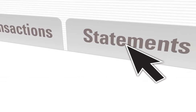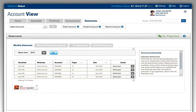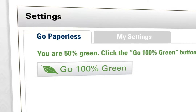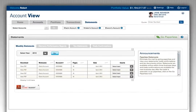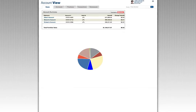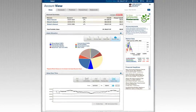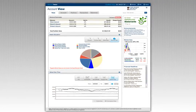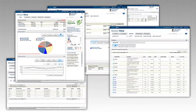Use the filter options to select specific time frames and types to limit your search results. Your statements, tax documents, and trade confirmations are available with your option to go paperless — you'll be notified when new documents are available in Account View. Stay in touch with your financial advisor through secure messaging, confident that any information you share is safe and secure.